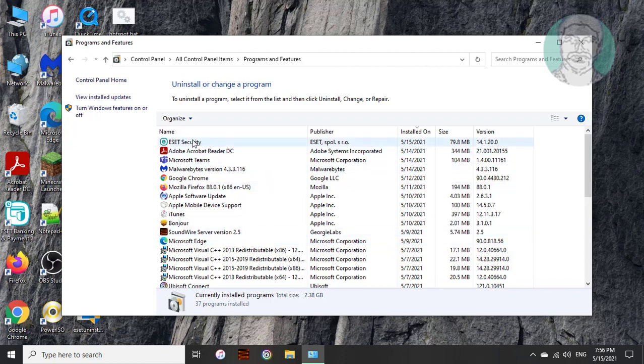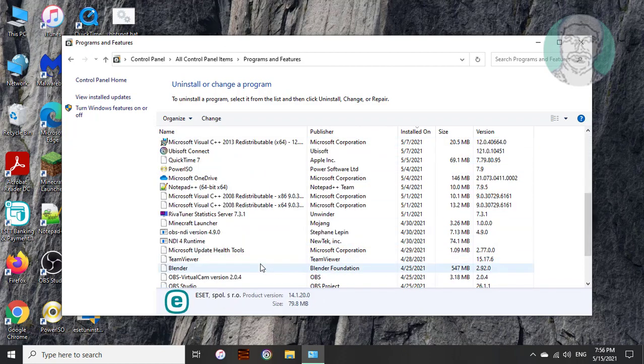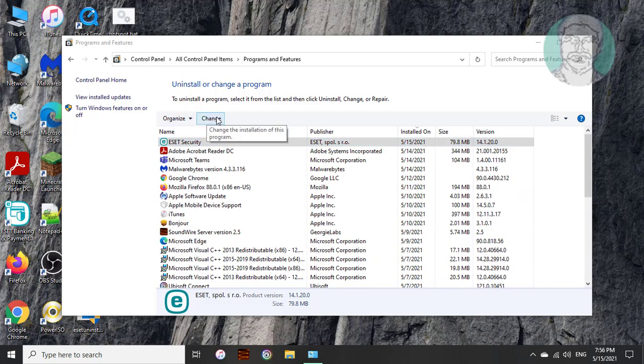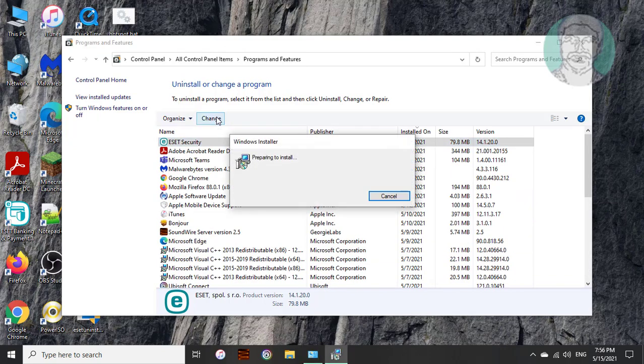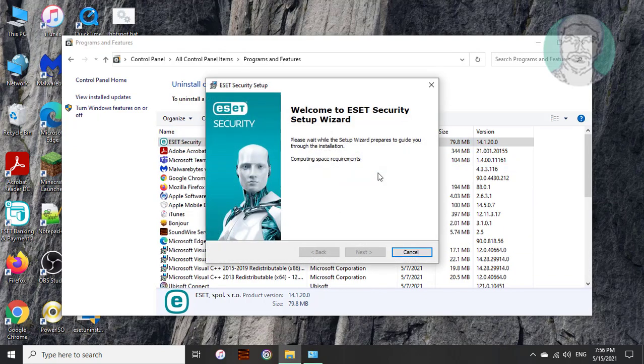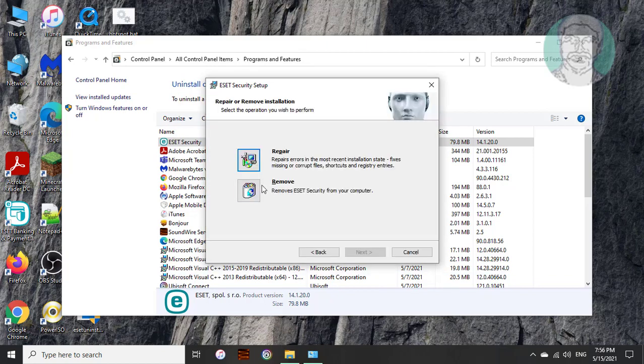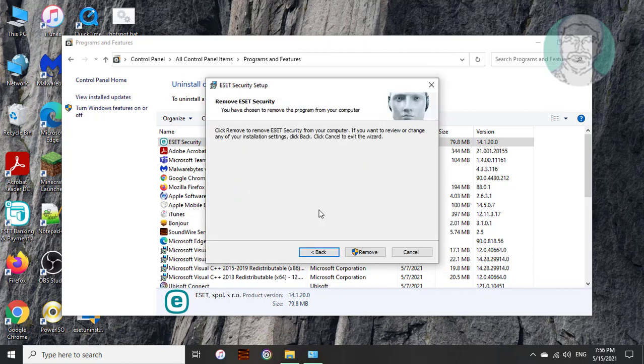Select ESET security. Click change. Click remove, next.